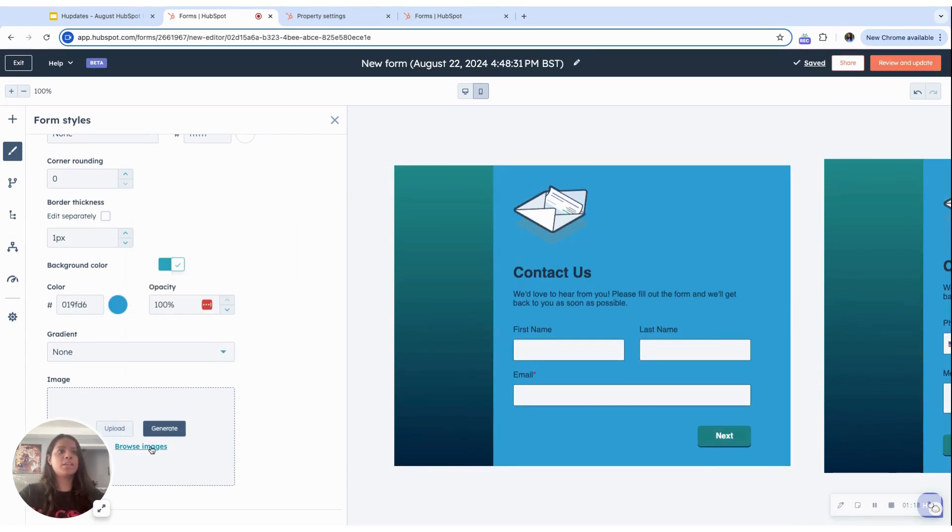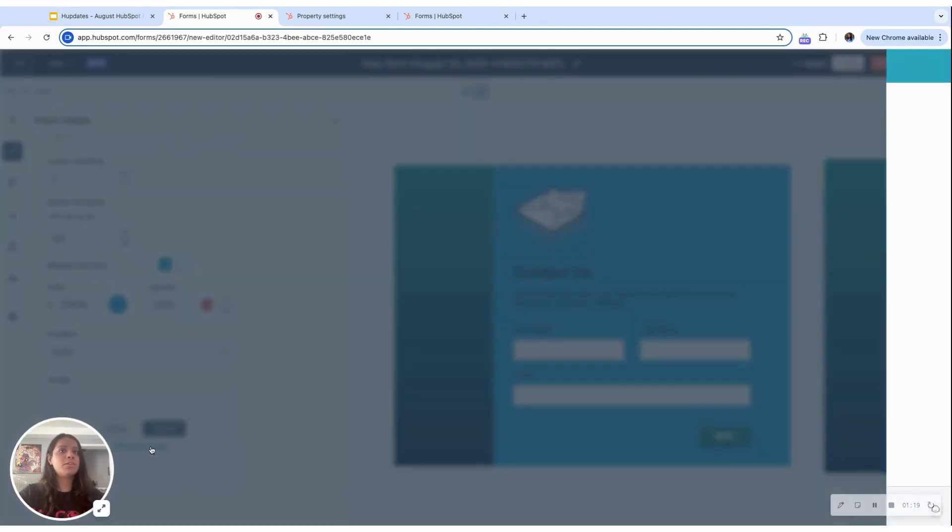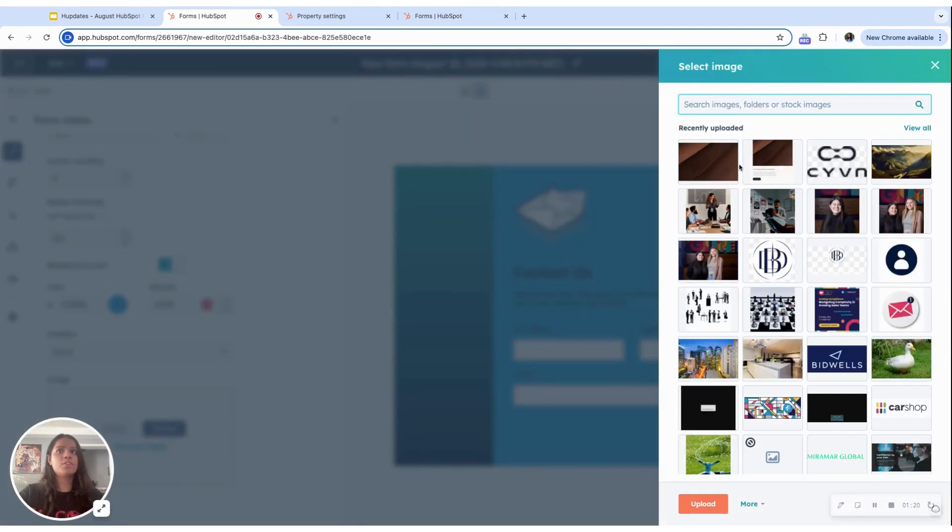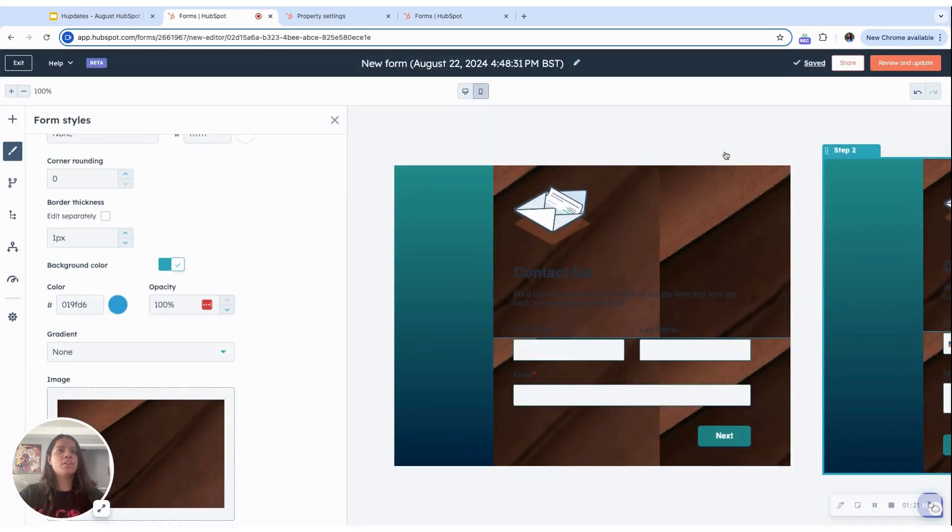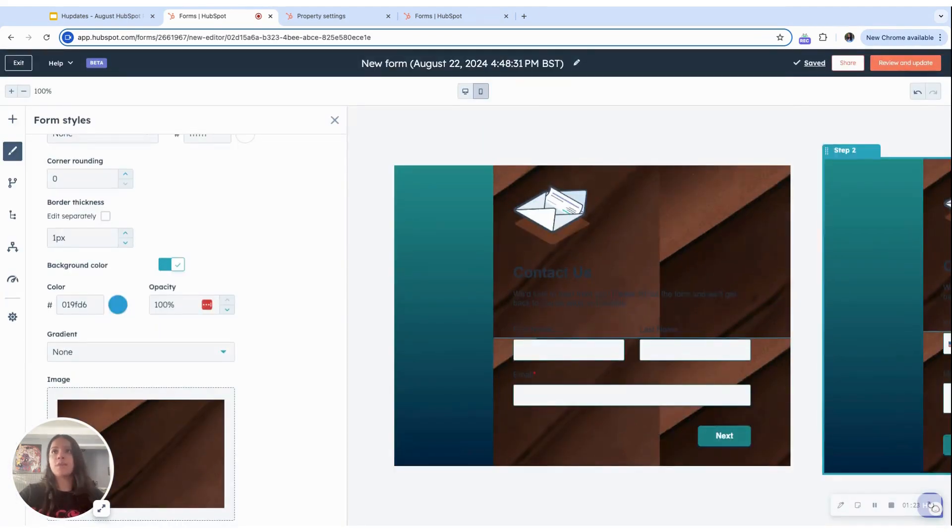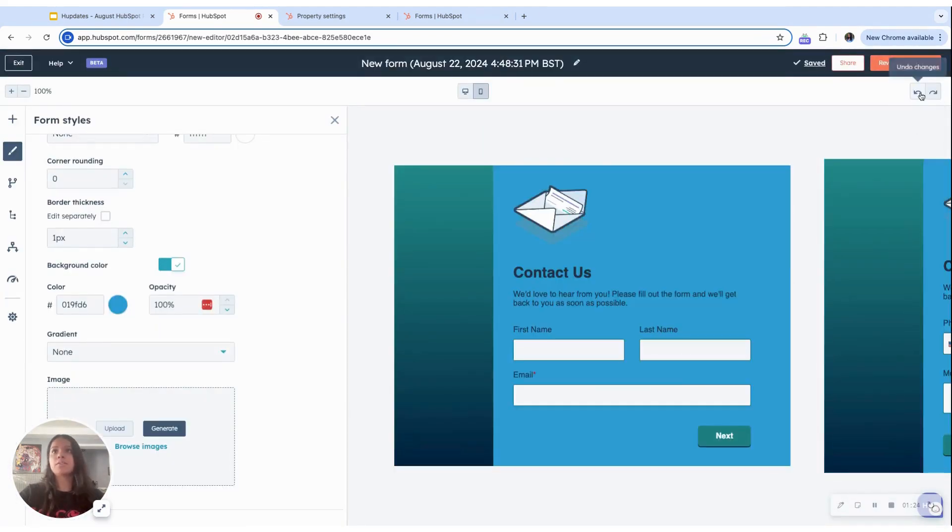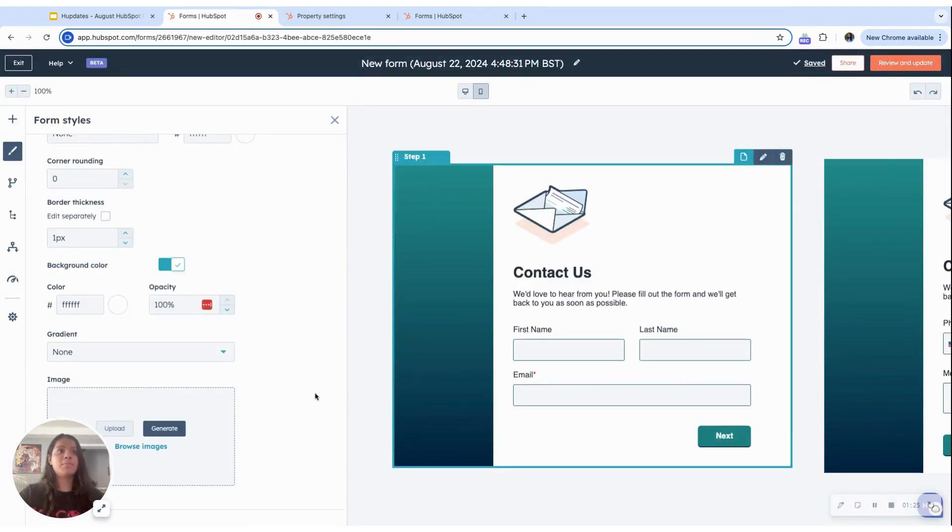You can also include any image if you want to. Oh, that looks distracting, so I will just undo this. But that's for style and customizing.